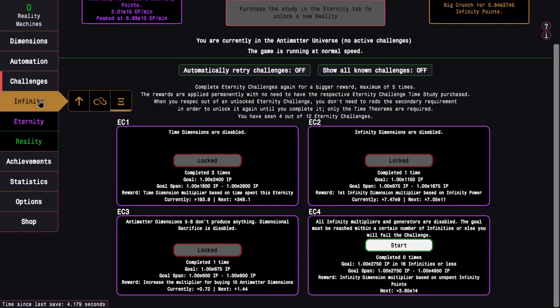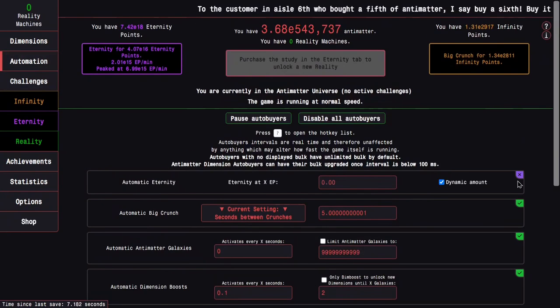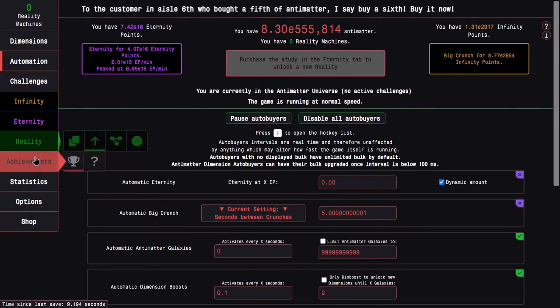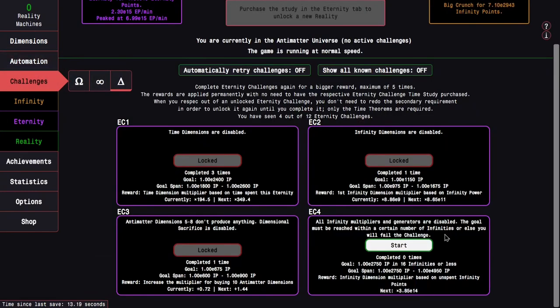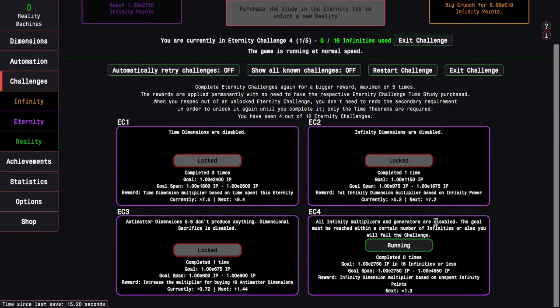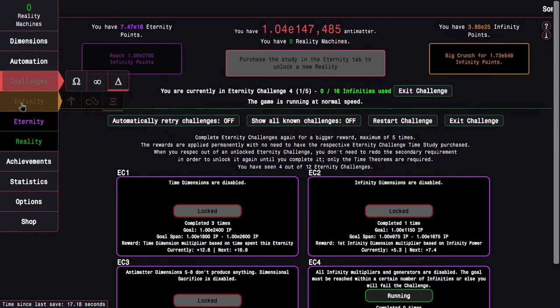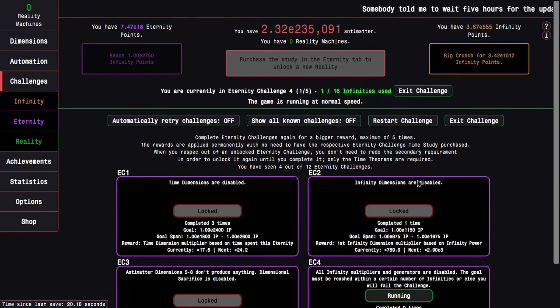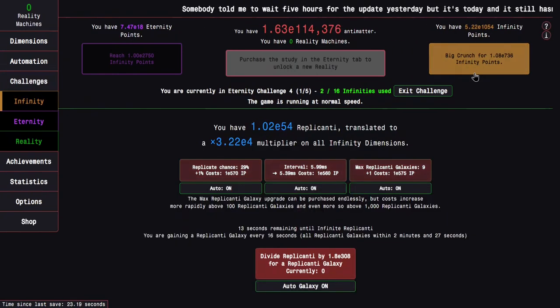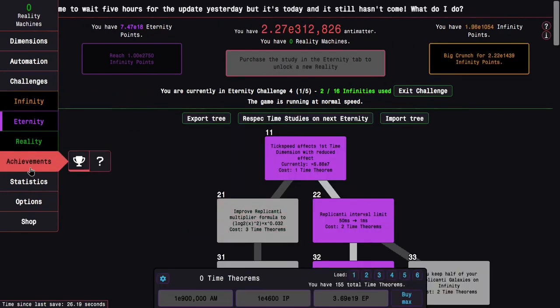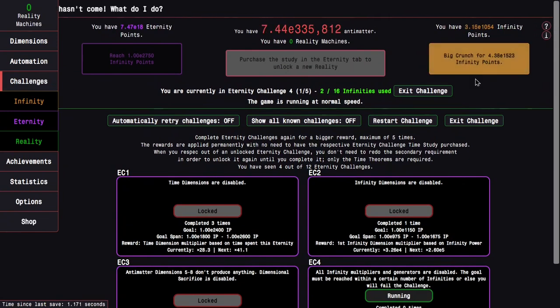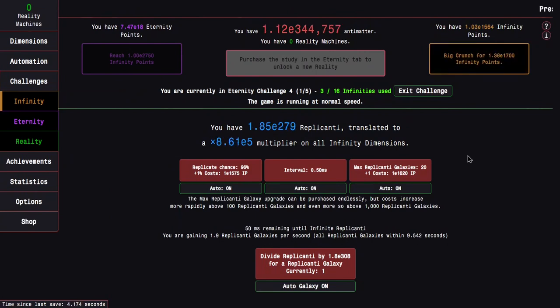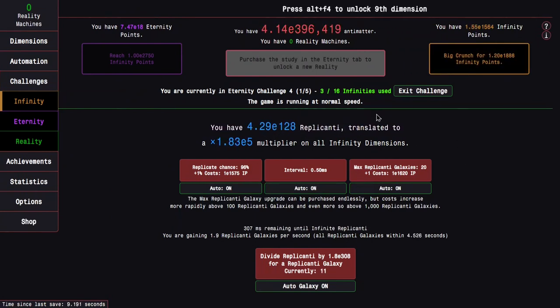And the goal must be reached within a certain number of infinities or else you will fail the challenge. So we should probably disable the infinity autobuyer at this point. Let's enter the challenge. And this hopefully shouldn't be too bad. So I do want to limit the amount of crunches, but I think the first few can happen relatively quickly.